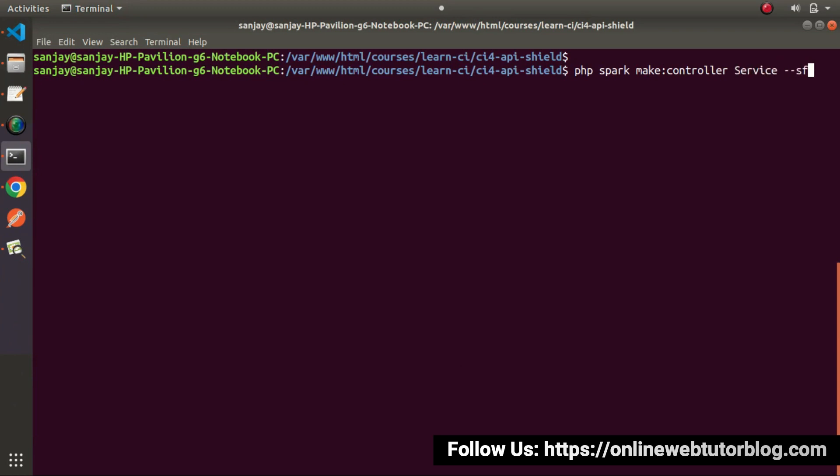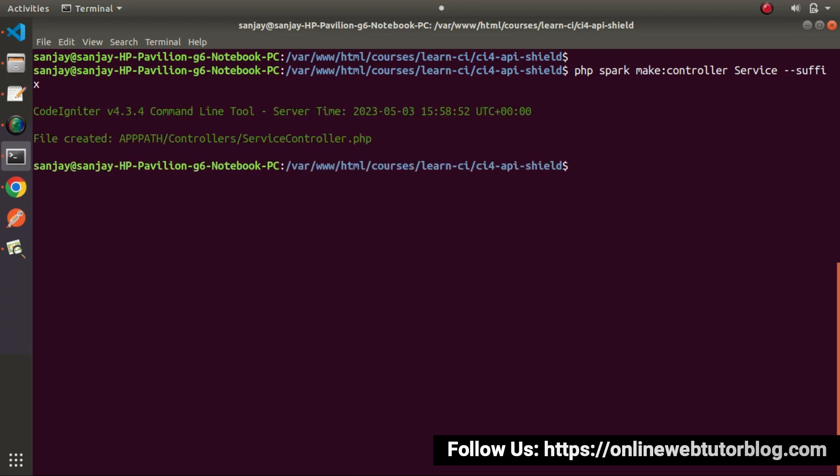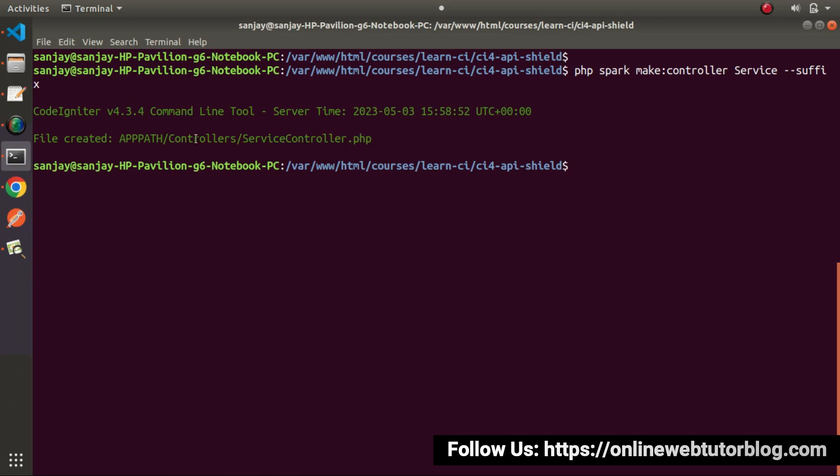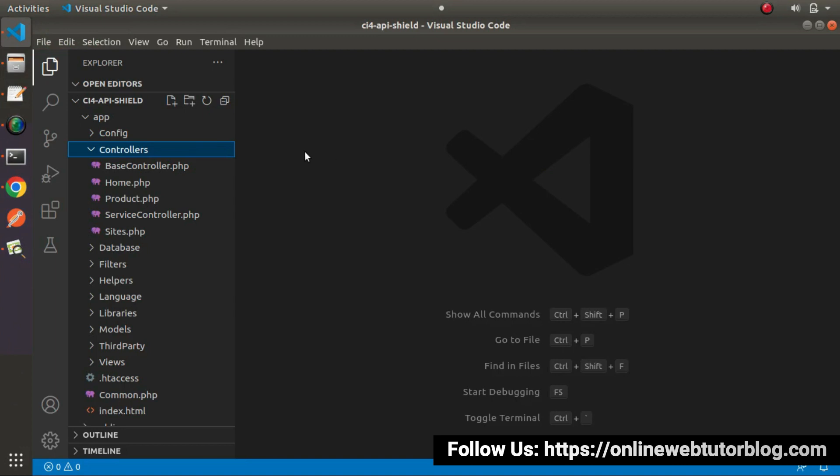We'll also use a suffix flag, which means it will generate suffix controller.php. If I press enter, now we can see service controller.php file has been created inside controllers folder. Let's go back to editor.